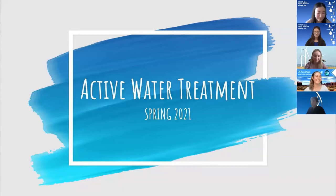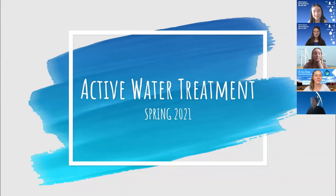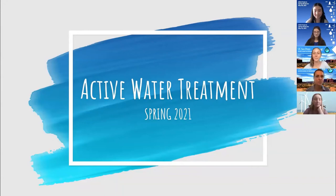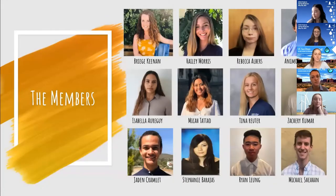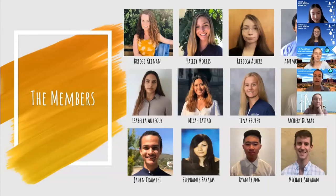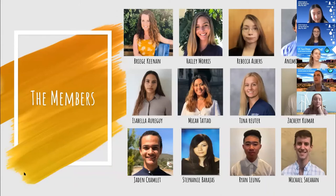I'm Haley, one of the PMs for AWT, and Briege will take over. Hi, I'm Briege, the other co-PM — our team is active water treatment. Our goal is to alleviate the substandard health and living conditions in the Navajo Nation by cleaning their water supply of heavy metal and nuclear ion contaminants. Myself and Haley are co-PMs with Tina and Zach as rising co-PMs, Rebecca as financial manager, and Animo as CAD master.